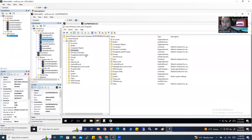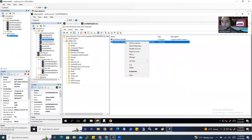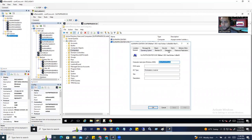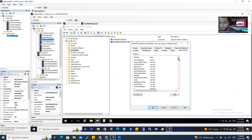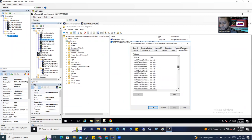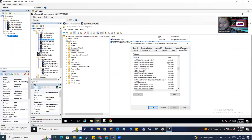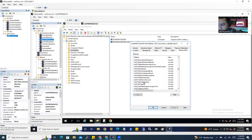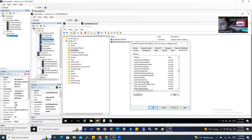Go to computers again, select the computer object, and go to properties. You'll see many more options here. Go to attribute editor. From there, scroll down to MS and expand it a bit. You'll see it clearly. Here it is: MSDS-supported encryption type.